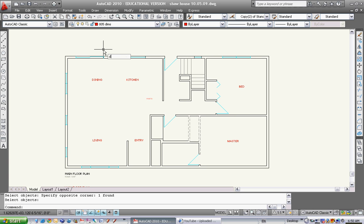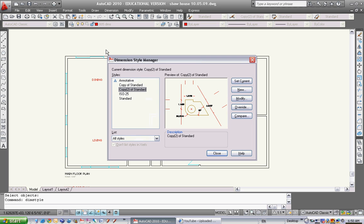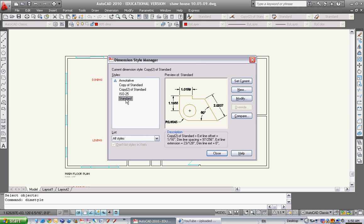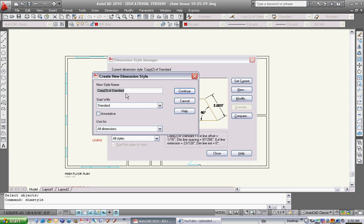The first thing I want to do is change my dimension style. Type in 'dim style' and this pops up. Click on standard - you should have ISO 25 and standard. Click on standard, then click new. We want to make our own dimension style.